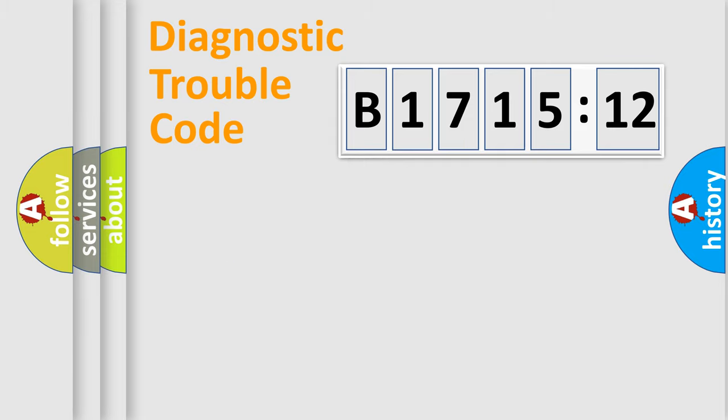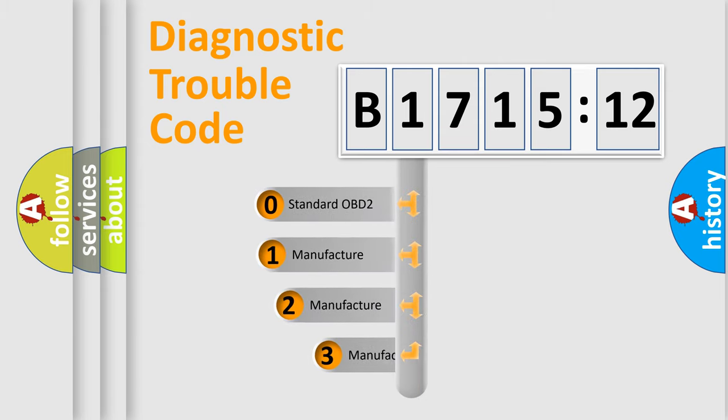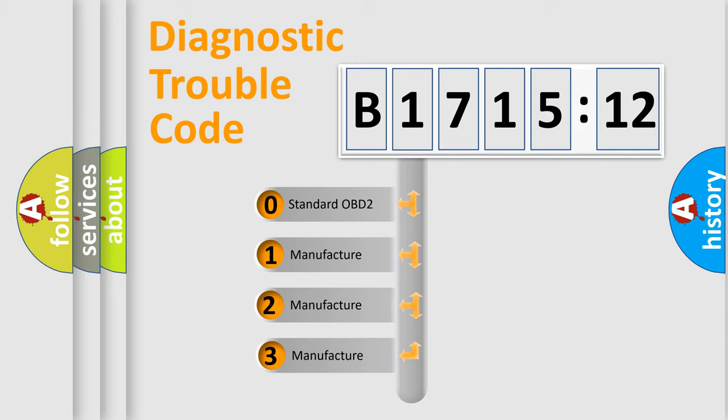We divide the electric system of automobile into four basic units: Powertrain, Body, Chassis, and Network. This distribution is defined in the first character code.